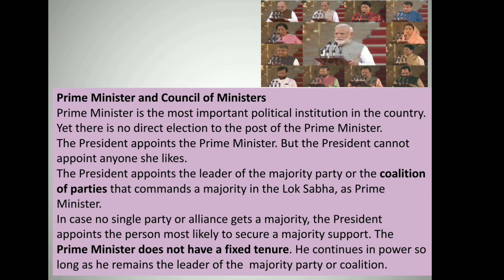Now let us discuss the Prime Minister and Council of Ministers. The Prime Minister is the most important political institution in the country. Yet there is no direct election to the post of the Prime Minister. The president appoints the Prime Minister, but cannot appoint just anyone — the president appoints the leader of the majority party or coalition of parties that commands a majority in the Lok Sabha. In case no single party or alliance gets a majority, the president appoints the person most likely to secure a majority support.